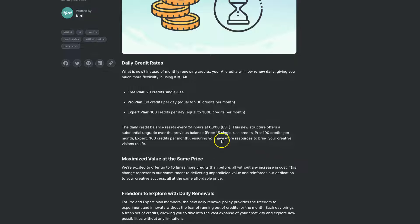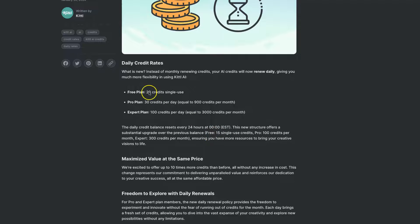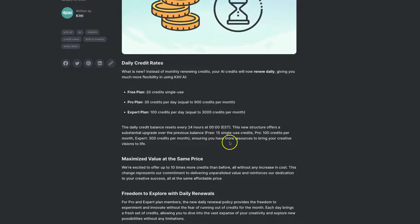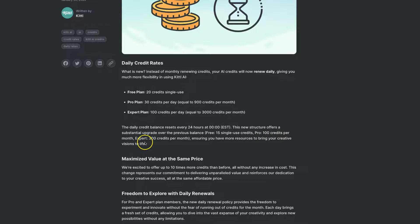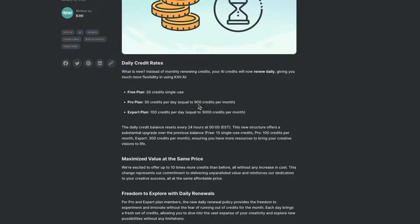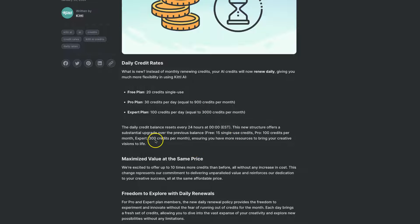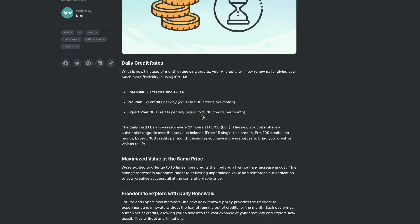So as we can see, 15 for the free up to 20 isn't much of a change, but it is helpful. Whereas with the pro, you only used to get 100 credits per month, but now that's 900. So that's a massive, massive change. Same with the 300 credits for expert, because that's now 3,000.